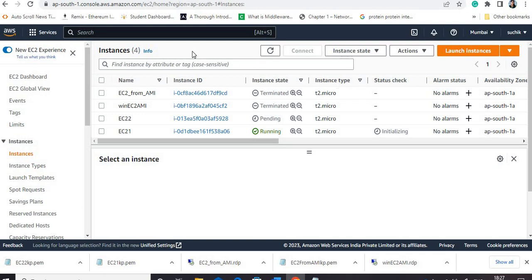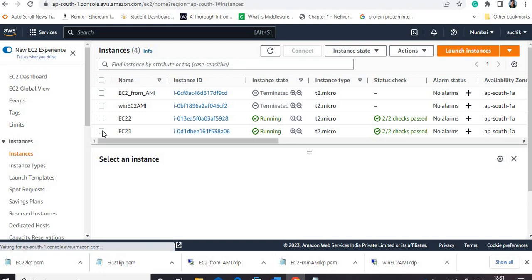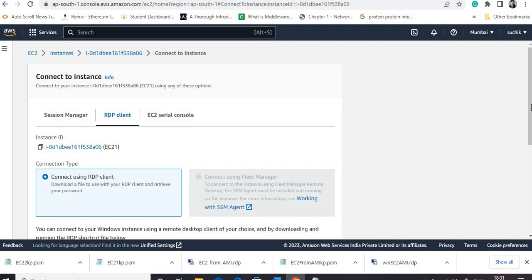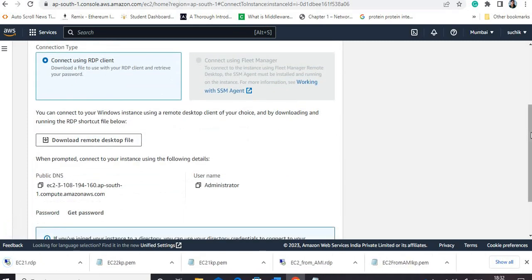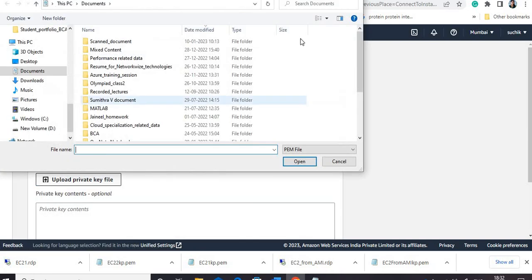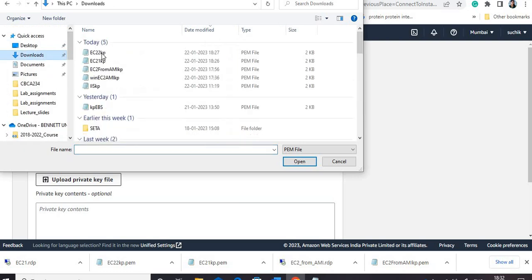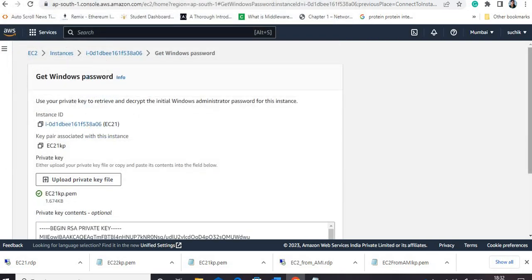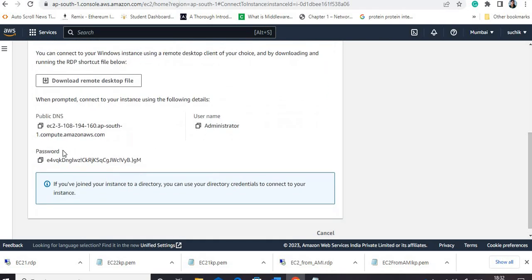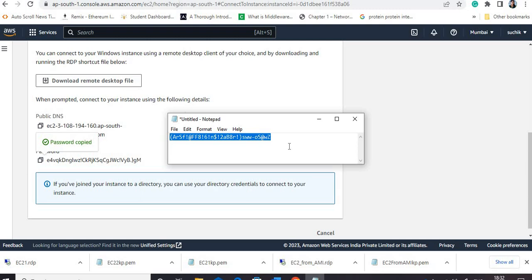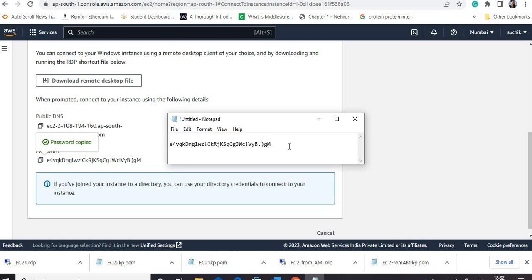I am just going to wait for a few seconds so that both instances are in running condition. Both instances are now in running condition. I will connect to the first instance and save its password. I will download the remote desktop file, get the password by providing the PEM/CPK file, and decrypt the password. I will copy and save this password — this password is for EC2-one so I will remember it for later.